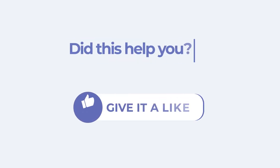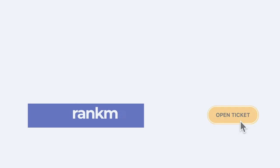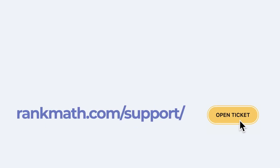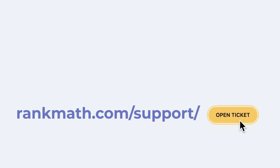If this tutorial helped you, give it a like. If you have any questions, click on the link in the description to open a free support ticket. You can find more tutorials in our knowledge base at RankMath.com slash KB.